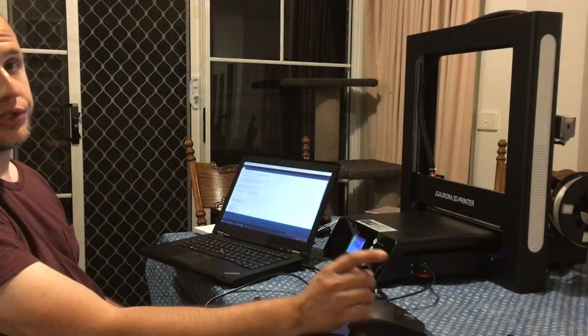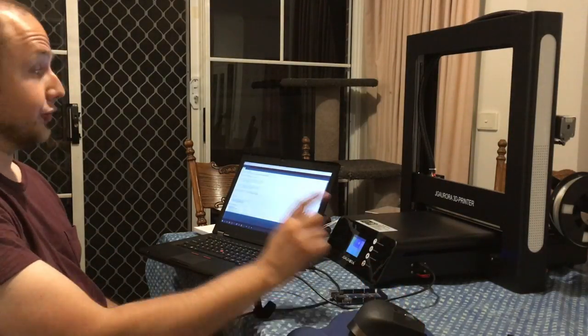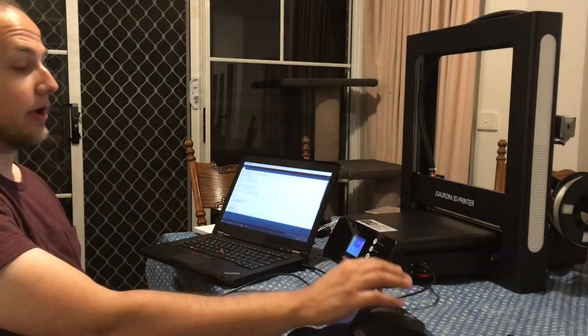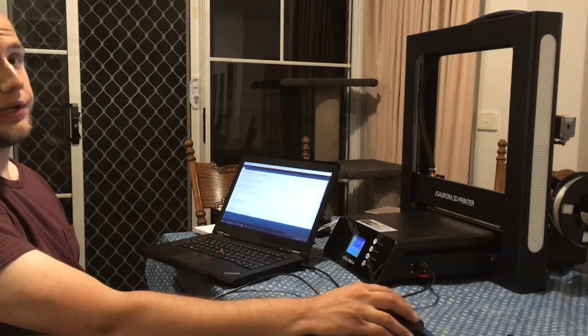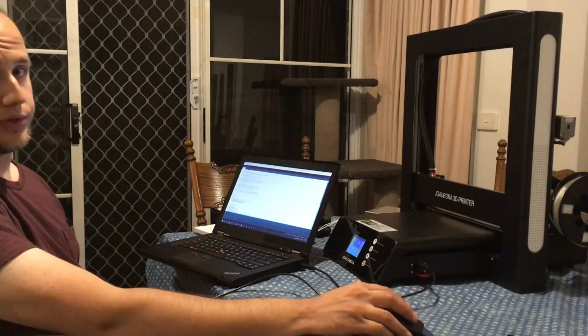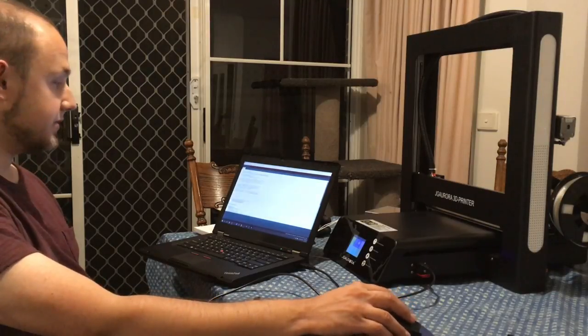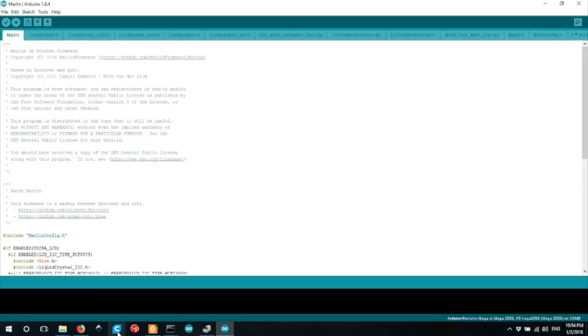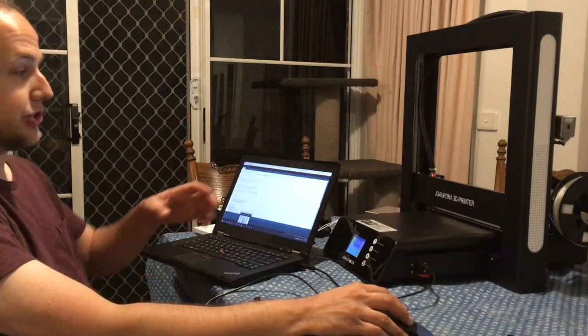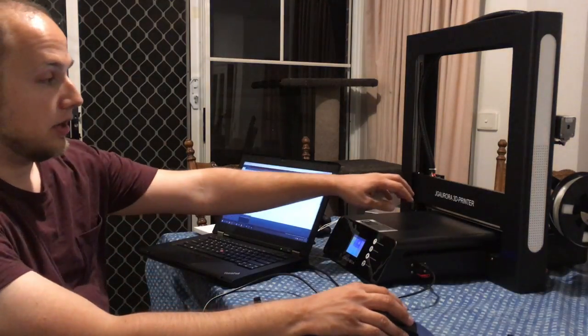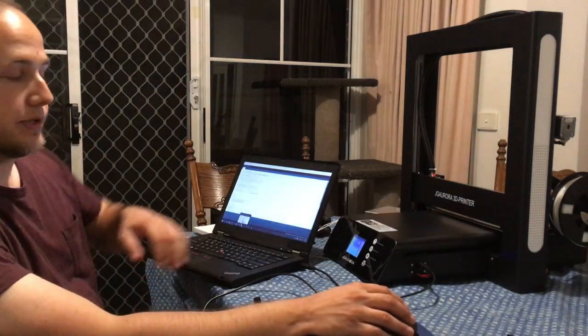One thing you want to notice if you try to upload the firmware is that you'll need to have your other 3D printer software closed. This includes Cura, ProntoFace, or any other software that talks to your 3D printer.